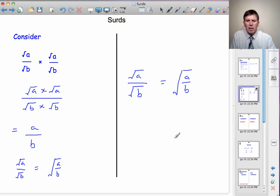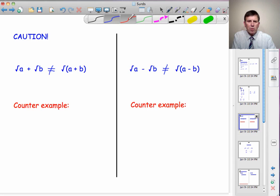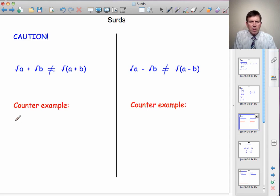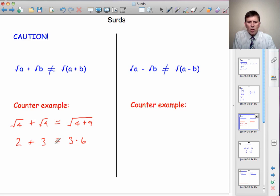We've now got rules that work for multiplication and division. However, we come across a caution: these methods don't have any parallel in addition and subtraction. If you've got √A + √B, that is not equal to √(A+B). We can show this with a counterexample. For instance, √4 + √9: suppose it equals √(4+9). Well, 2 + 3 = 5, but √13 ≈ 3.6. That's clearly not true — 5 ≠ 3.6.